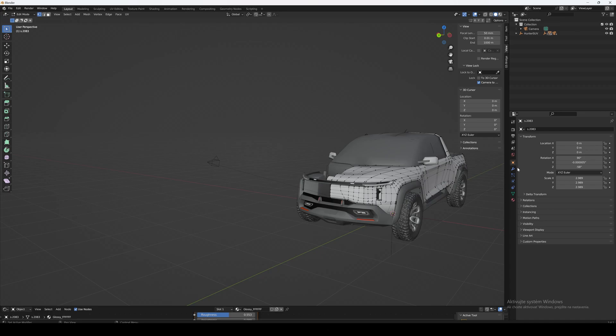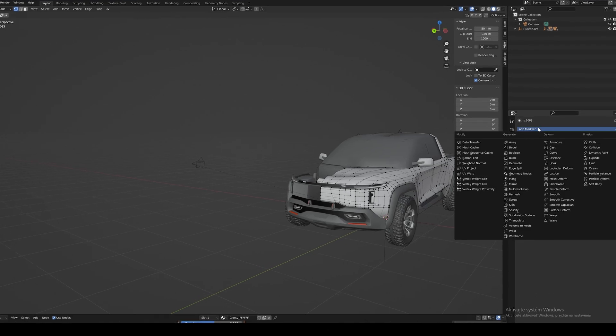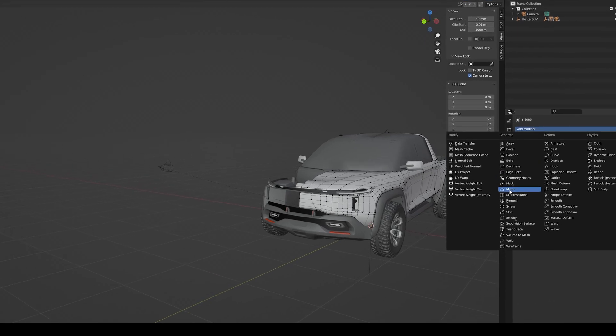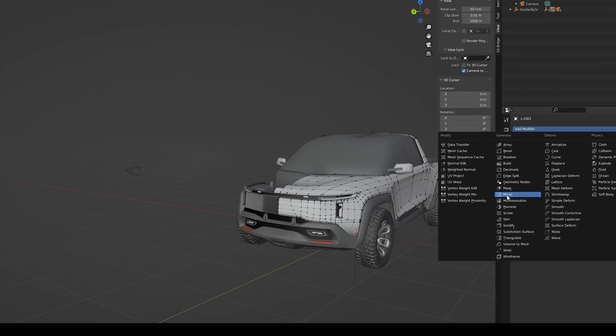And then navigate to Modifiers. Click here on Modifier, Add Modifier, and add Mirror.